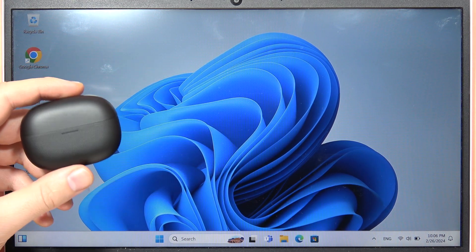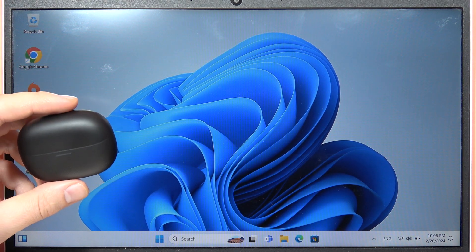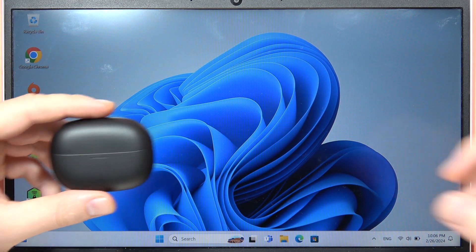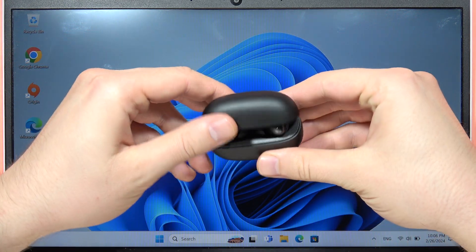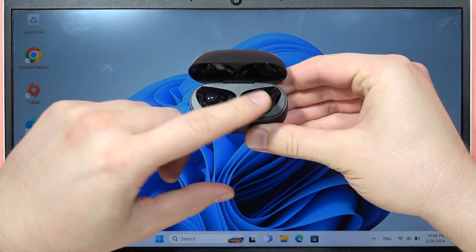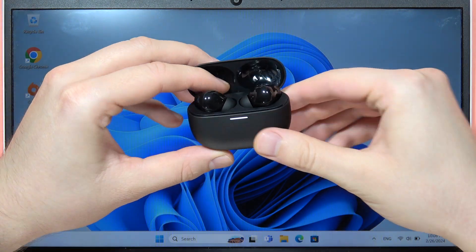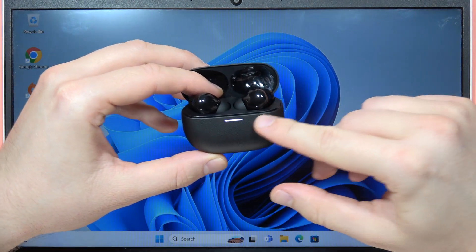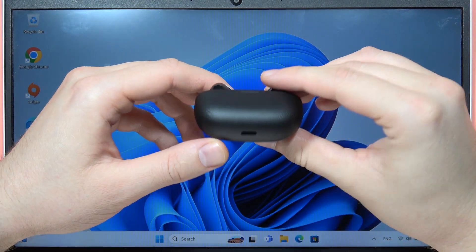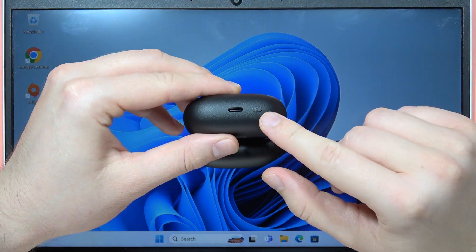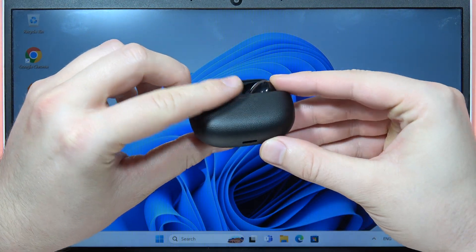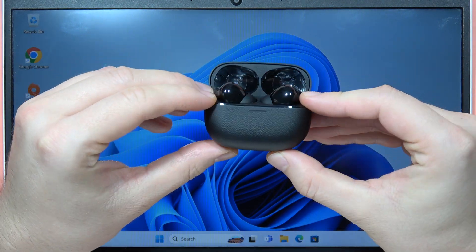Hey, to connect Redmi Buds 5 Pro with your Windows PC, all you have to do is open the charging case. Be sure that both earbuds are inside. When the indicator turns on, you'll have to click and hold the button on the case.